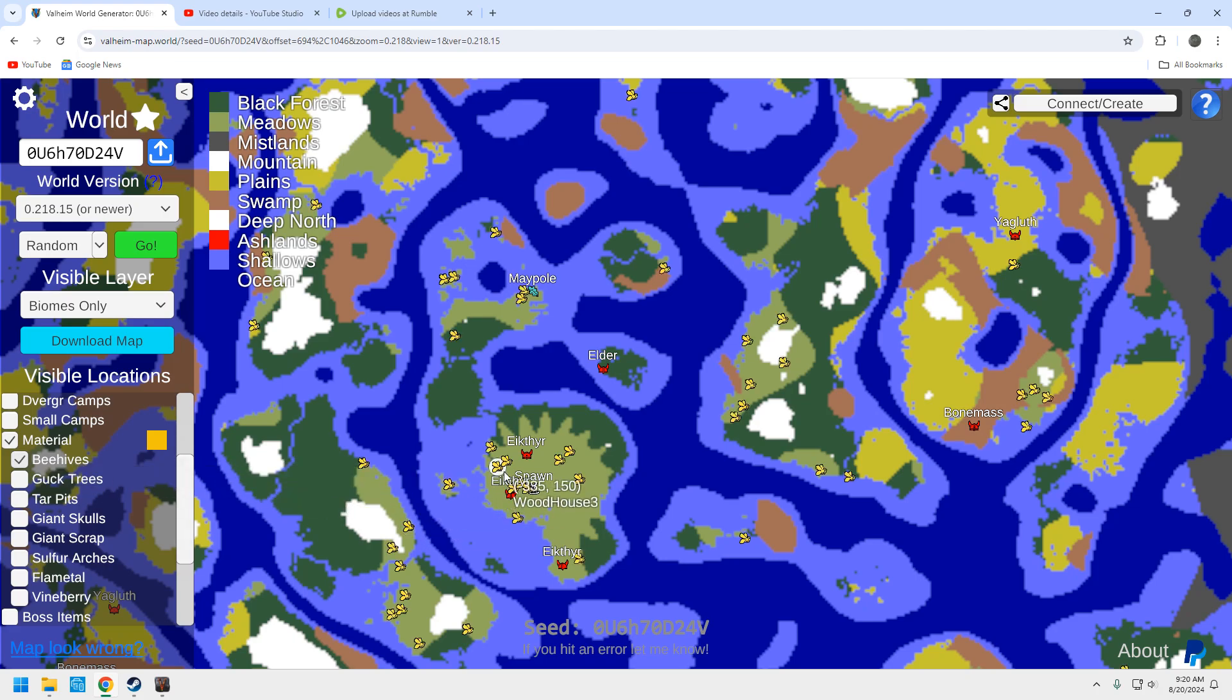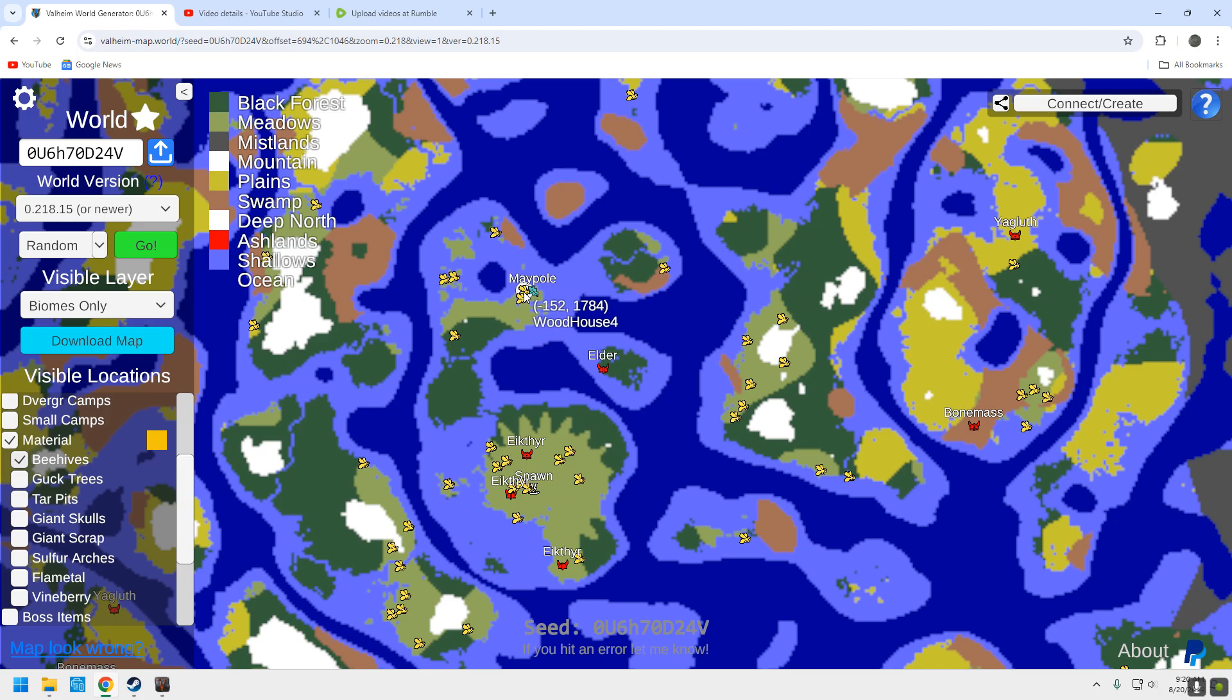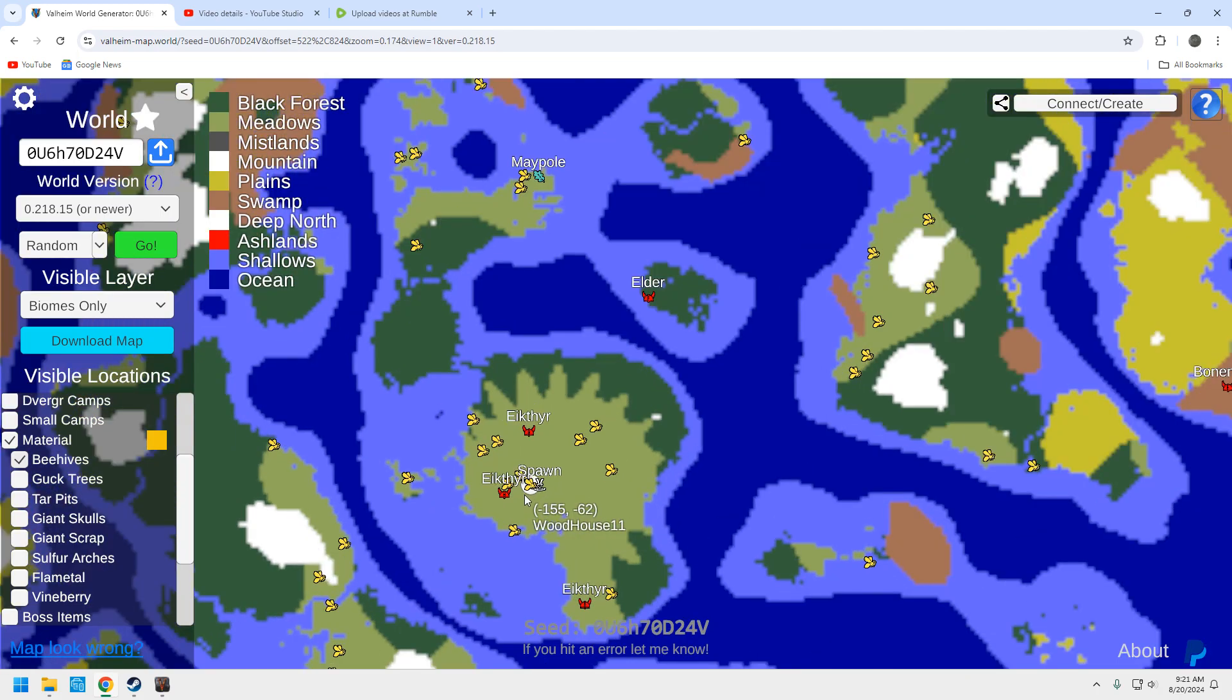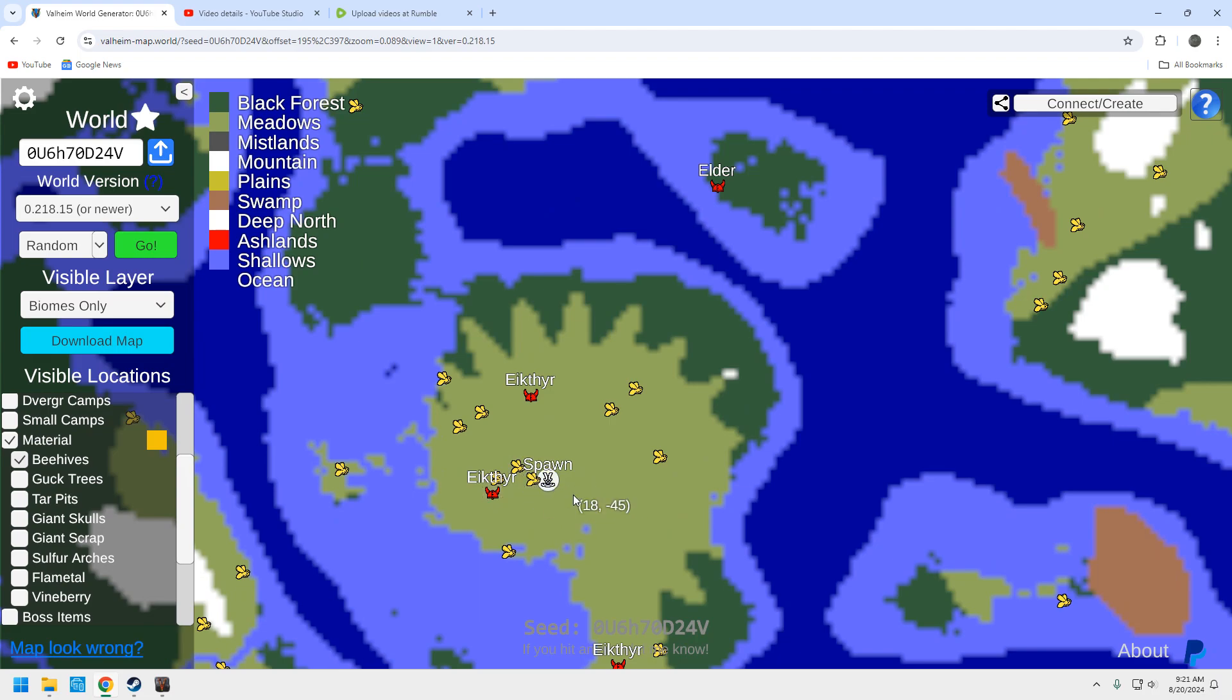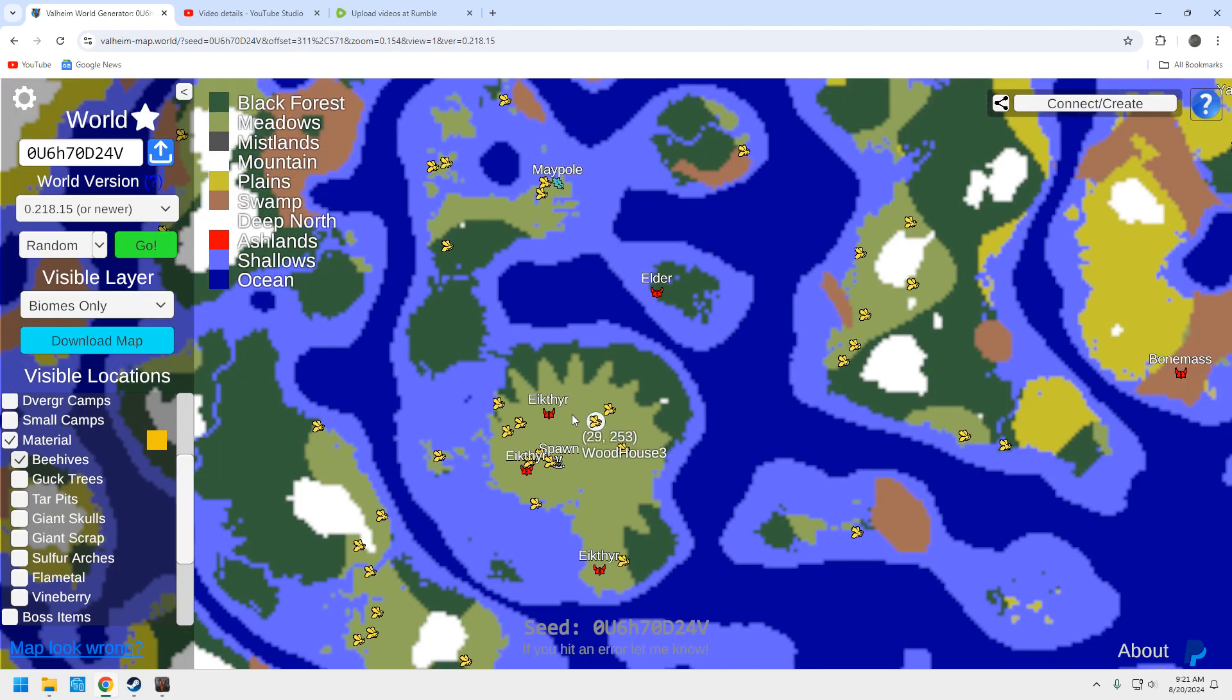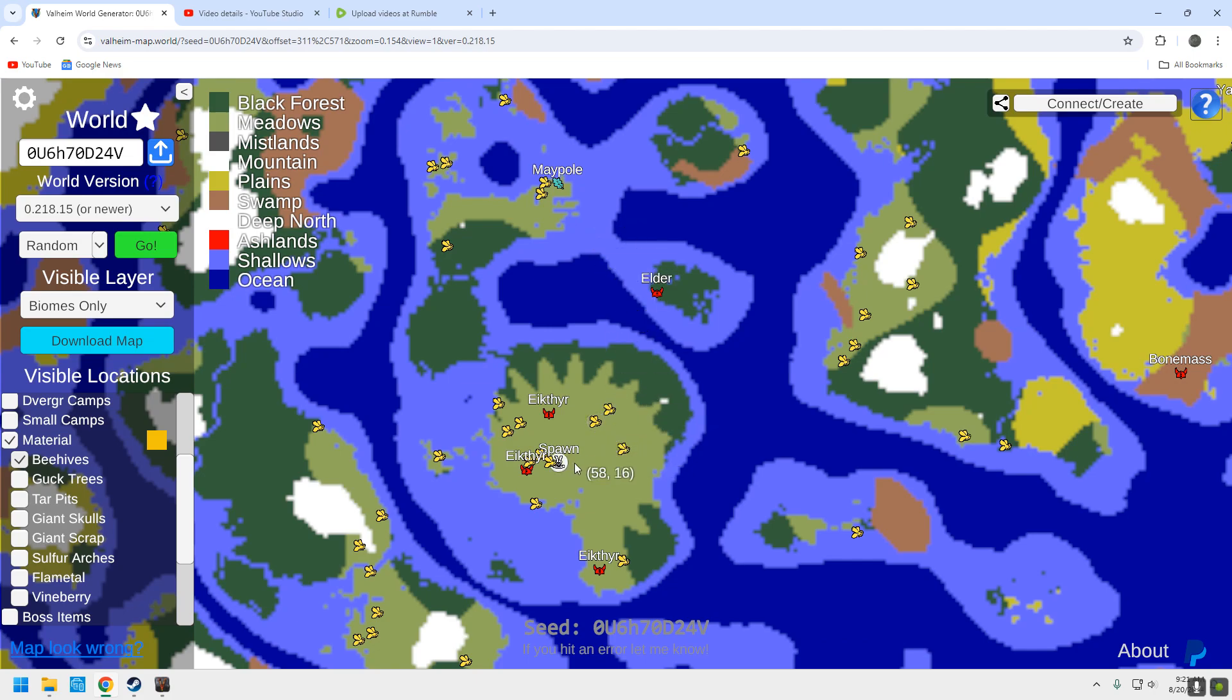Beehives! There it is. Plenty. Well, there's two, but I shouldn't say plenty. There's two by the maple, but there's three or four right here by the spawn. And what you're probably going to do is you're probably going to build a portal hub down here by your spawn anyway, so you don't have to keep sailing back and forth.